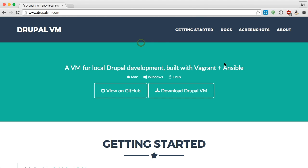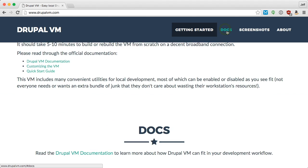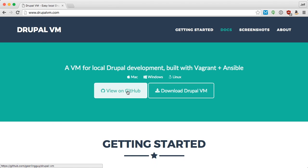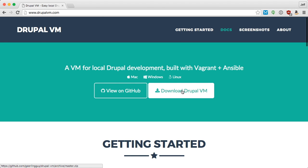The Drupal VM website gives a general overview of the project and links to documentation, Drupal VM's source code on GitHub, and a link to download Drupal VM.